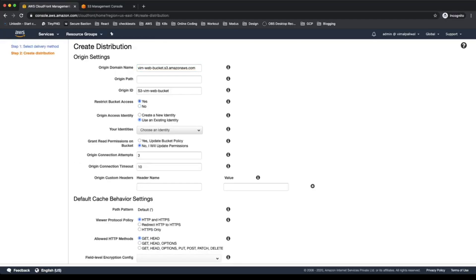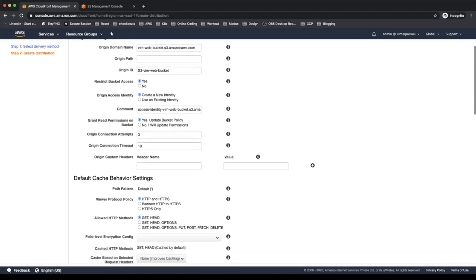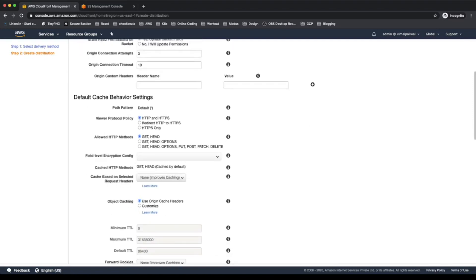The origin ID is pre-populated. I'll select 'Yes' for restrict bucket access so that I don't let anyone access my contents using the S3 URL — instead I'll force them to use the CloudFront URL. I'll create a new identity since this is a new bucket. The comment is pre-populated. For 'Grant Read Permission in Bucket', I'll select 'Yes' so that CloudFront creates a bucket policy and attaches it to our S3 bucket automatically.